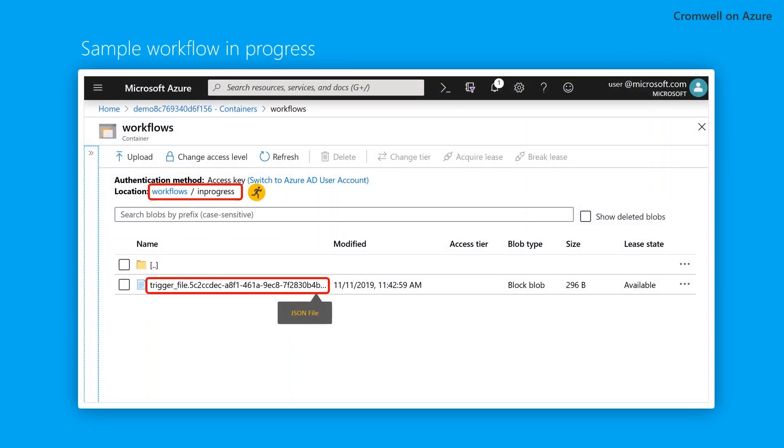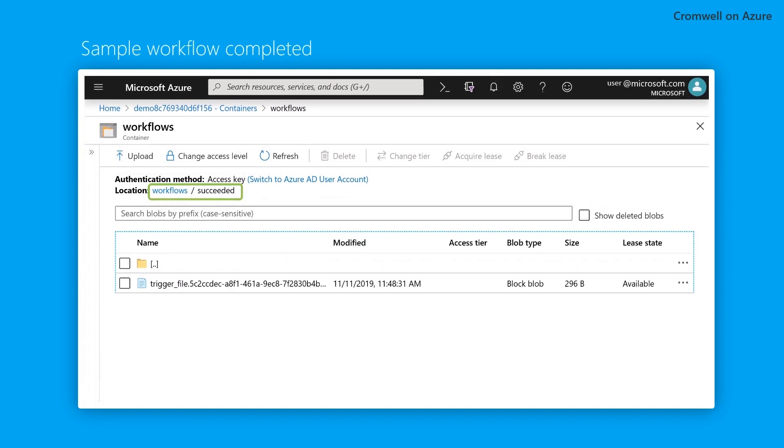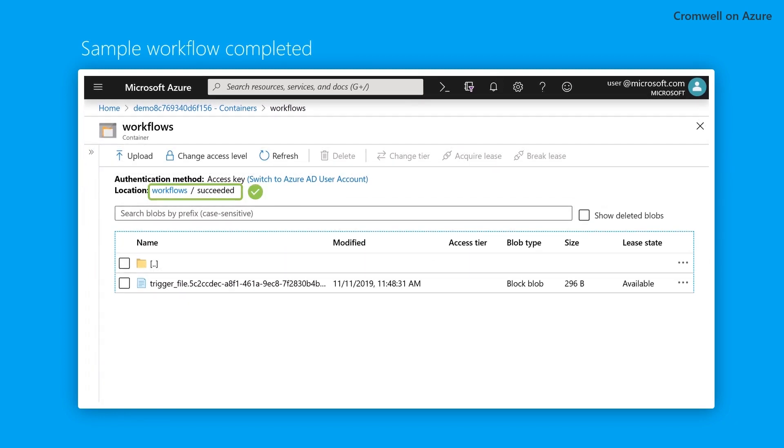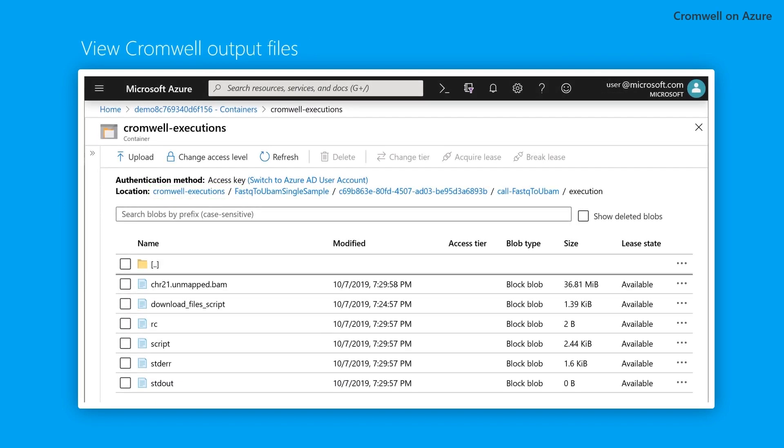Cromwell appends a workflow ID to the trigger JSON filename and transfers the file to the in-progress directory. Cromwell on Azure uses Azure Batch to optimize which VMs are used. Once your workflow is completed, it will move to the succeeded directory.